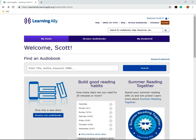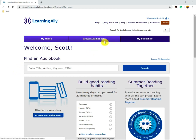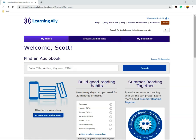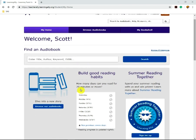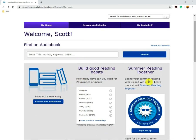Once you've logged in using the username and password, you will be brought to this home screen. You have three buttons up top: My Home, Browse Audiobooks, and My Bookshelf. For the My Home, there are different resources that you can access. You can also search for an audiobook right here.